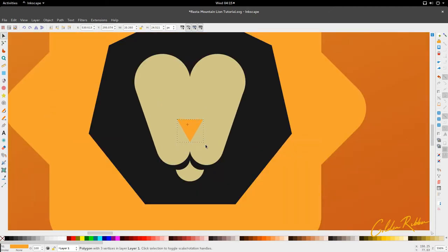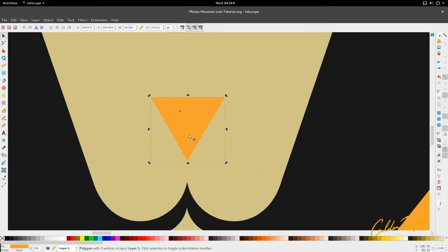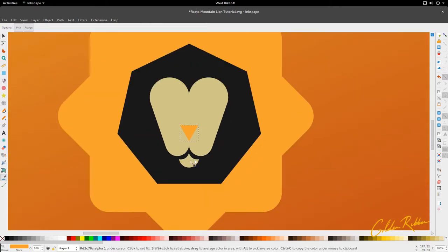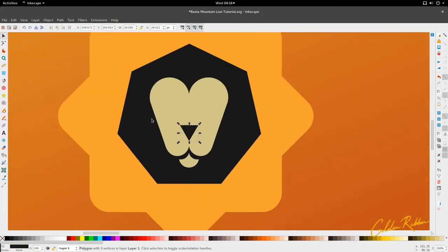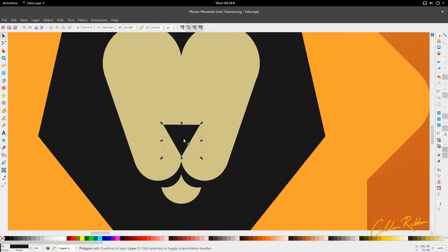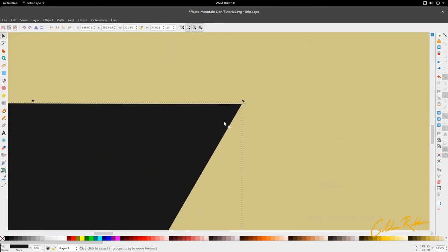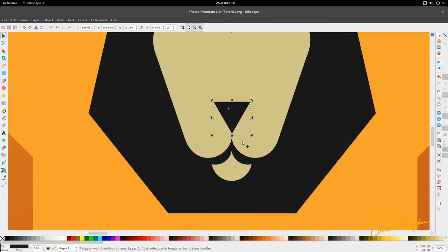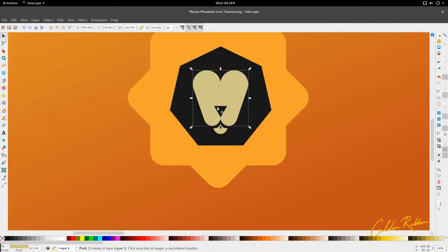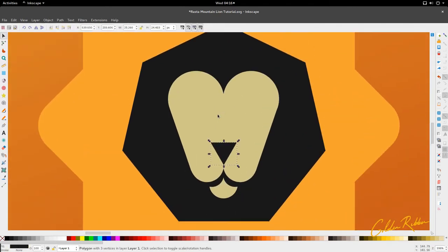Currently the center of the scale is not at the center point, which may cause problems, but I think we can navigate around it. Just make sure this is as equal as possible. And then for the last one, we're just going to make the eyes.